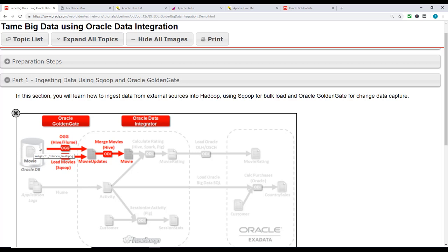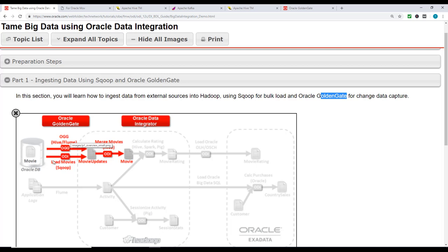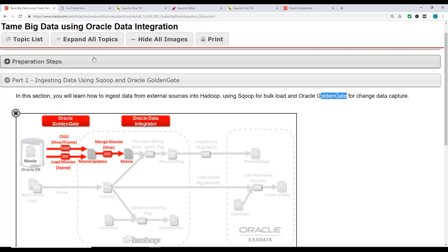In this section you'll learn how to ingest data from external sources. Imagine you want to move data from an Oracle database to HDFS using Sqoop for bulk load. At the same time, you can use GoldenGate, which will capture any changes in the data that's already been migrated and update HDFS accordingly.